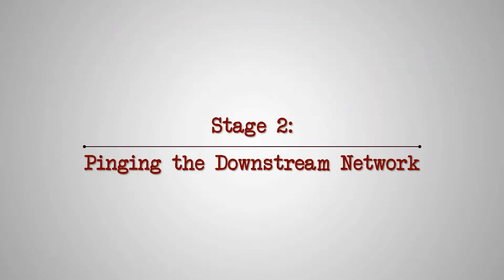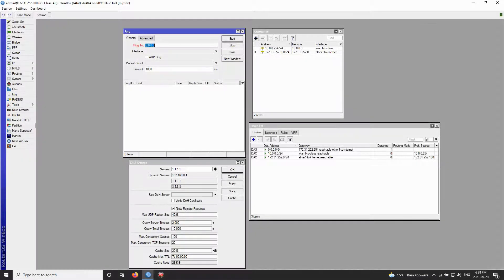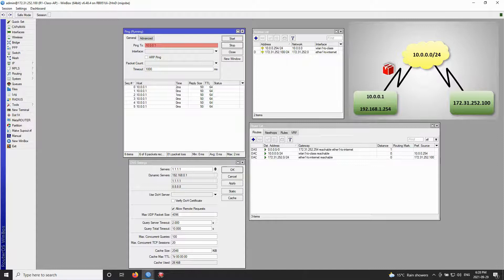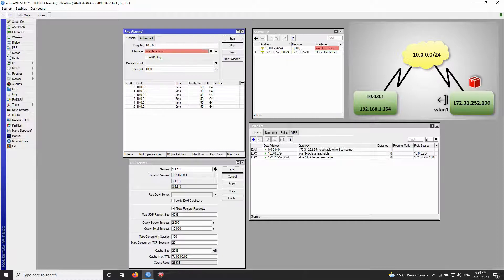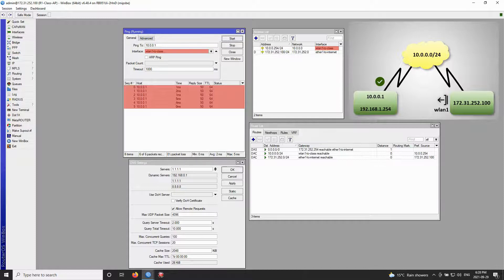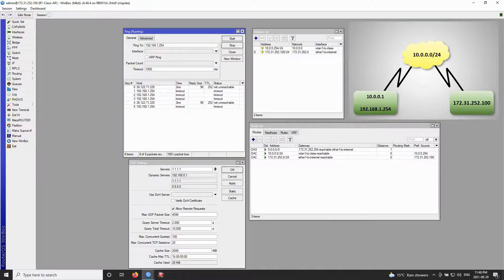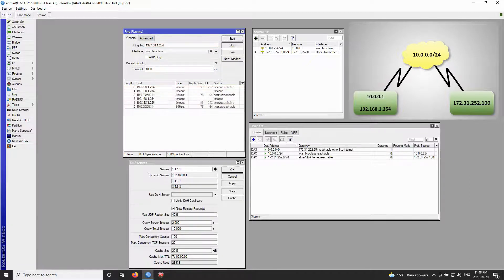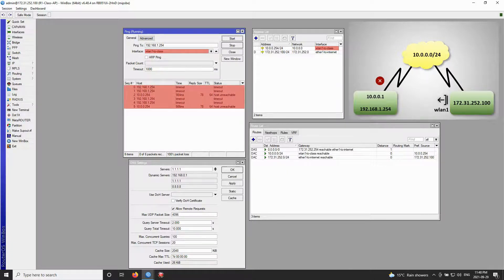Now for stage 2 of our ping tutorial, let's go back to the class AP and start pinging our downstream neighbor, the trainee router. We'll start with the IP address of the trainee router, that is 10.0.0.1. The ping comes back successfully, and delivers the same successful result when we choose WLAN1 as the out interface. However, when we try to ping the address 192.168.1.254 — which was previously set on the trainee router — the ping fails, and the same failure happens when we choose the WLAN1 out interface.